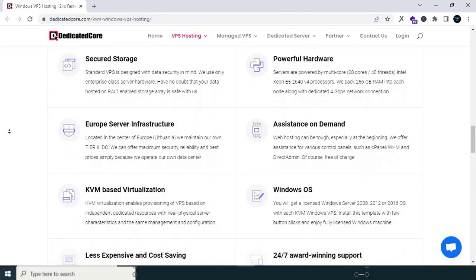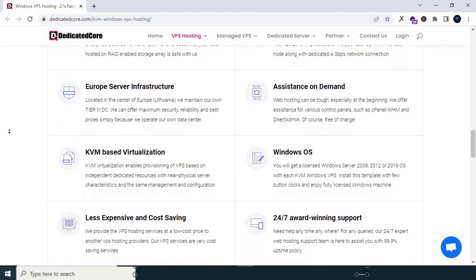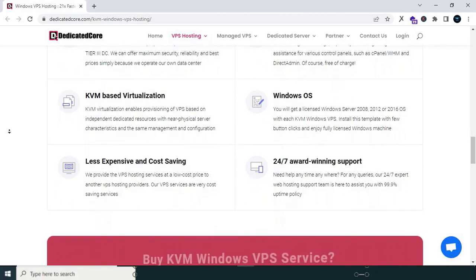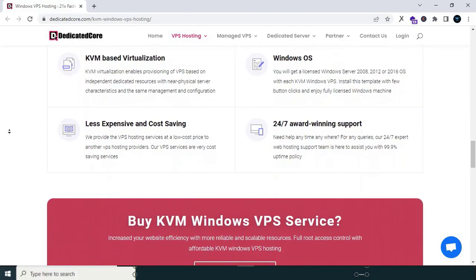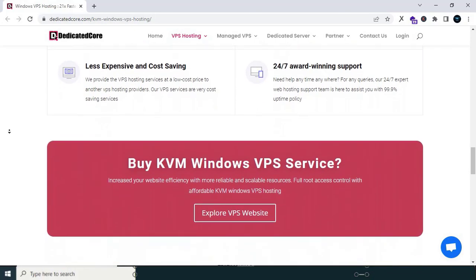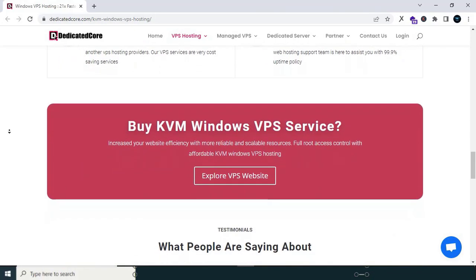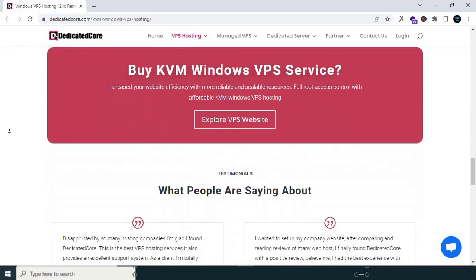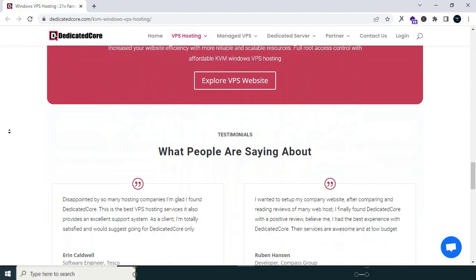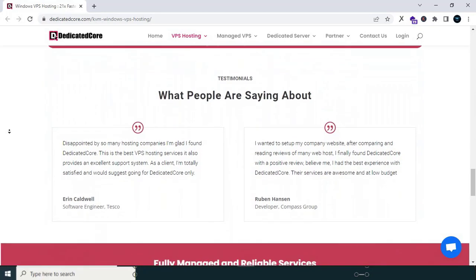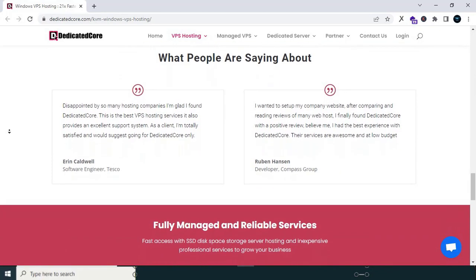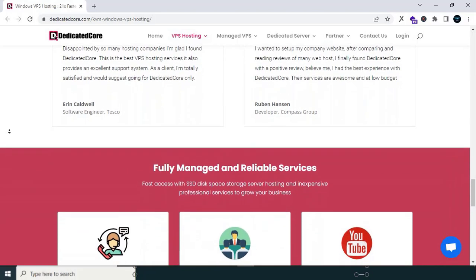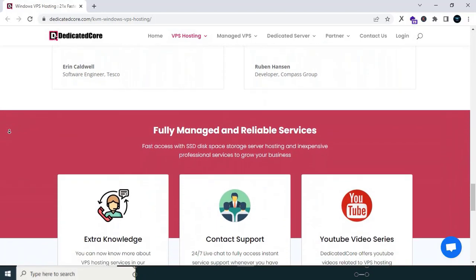What sets Dedicated Core apart is its unwavering commitment to exceptional customer service. Not only have they resolved the major issues my website encountered, but their response time to my queries and concerns is amazing. Within 10 to 15 minutes, their dedicated support team is there, providing practical solutions and guiding me through any challenges I may face. The peace of mind I gained from their prompt and knowledgeable assistance is unparalleled.